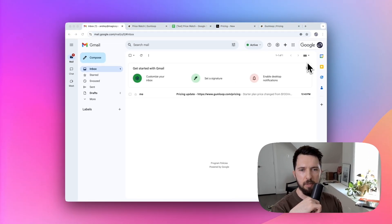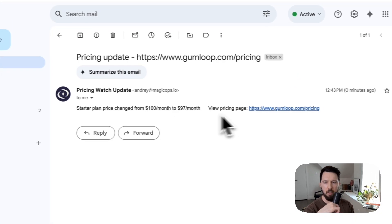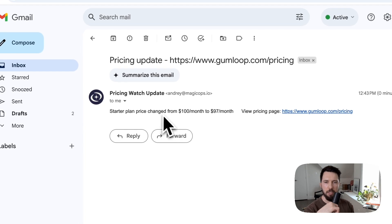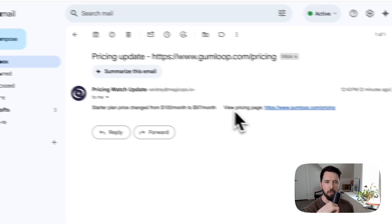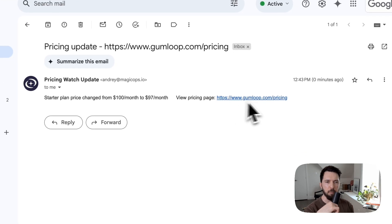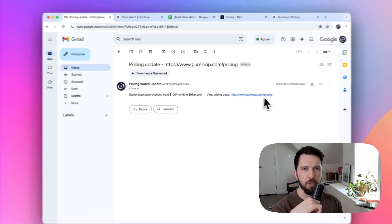Pricing update. Gumloop pricing change. Starter plan price changed from $100 a month to $97 a month. View pricing page. This is exactly what we wanted to see.